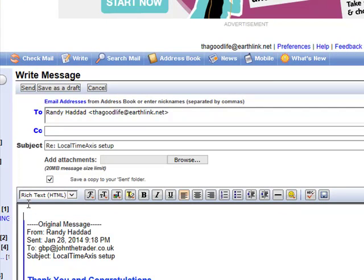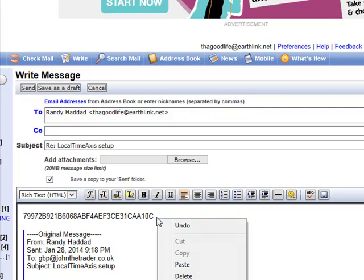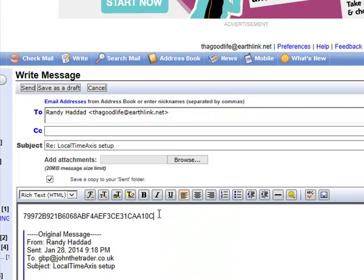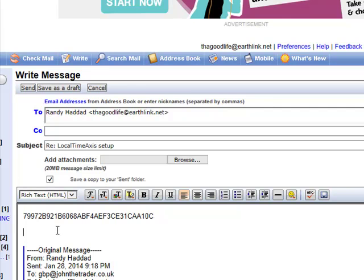You can either hit Control-V or right-click and say Paste, because the Show My ID tool has already placed it on your clipboard. However you decide to do it—Control-V or right-click Paste—put it in the body of the email.